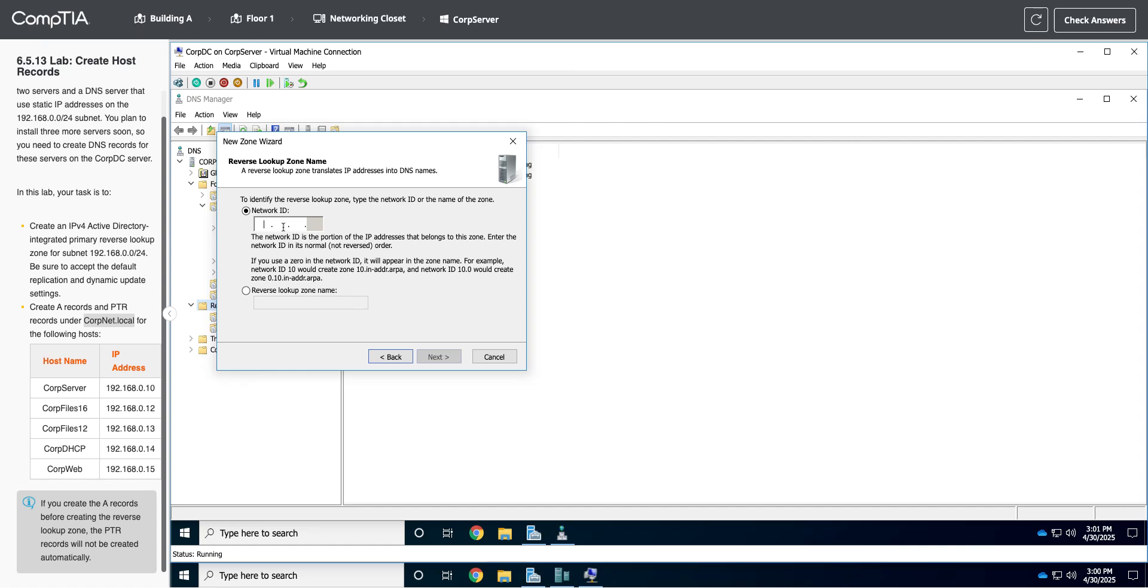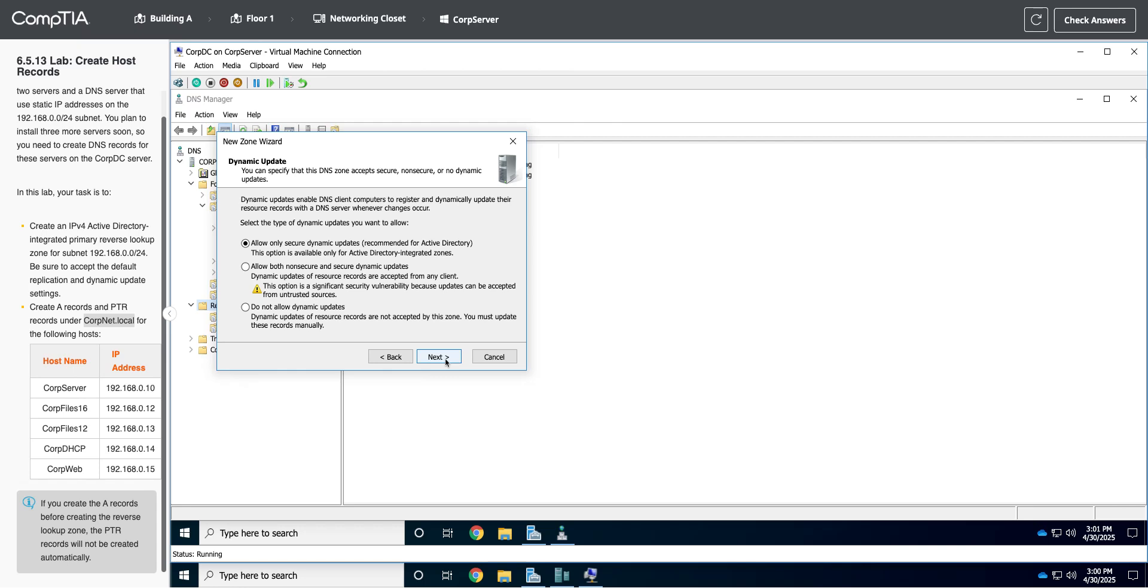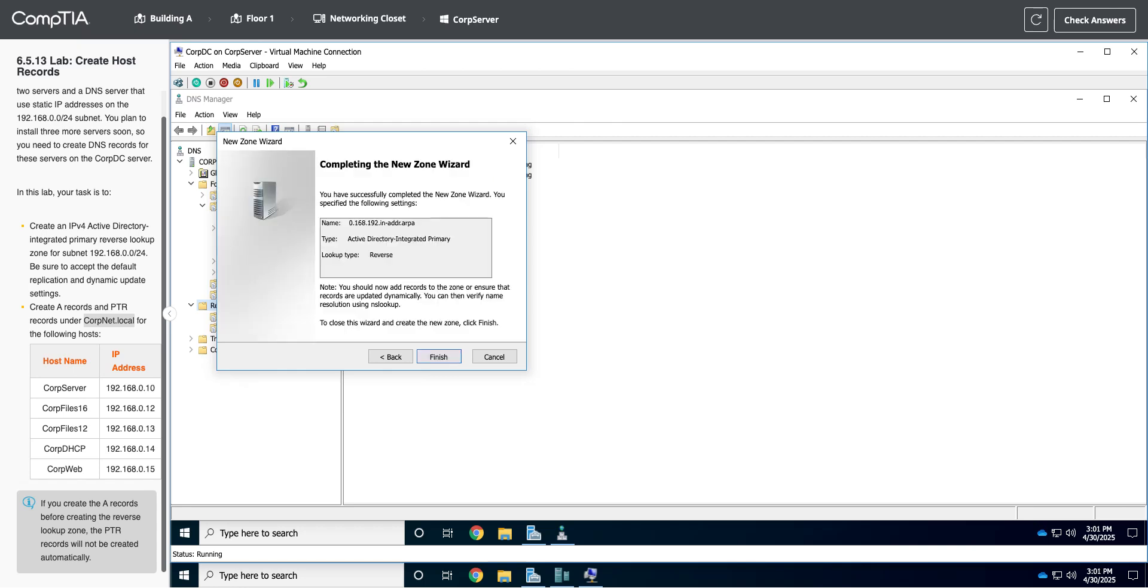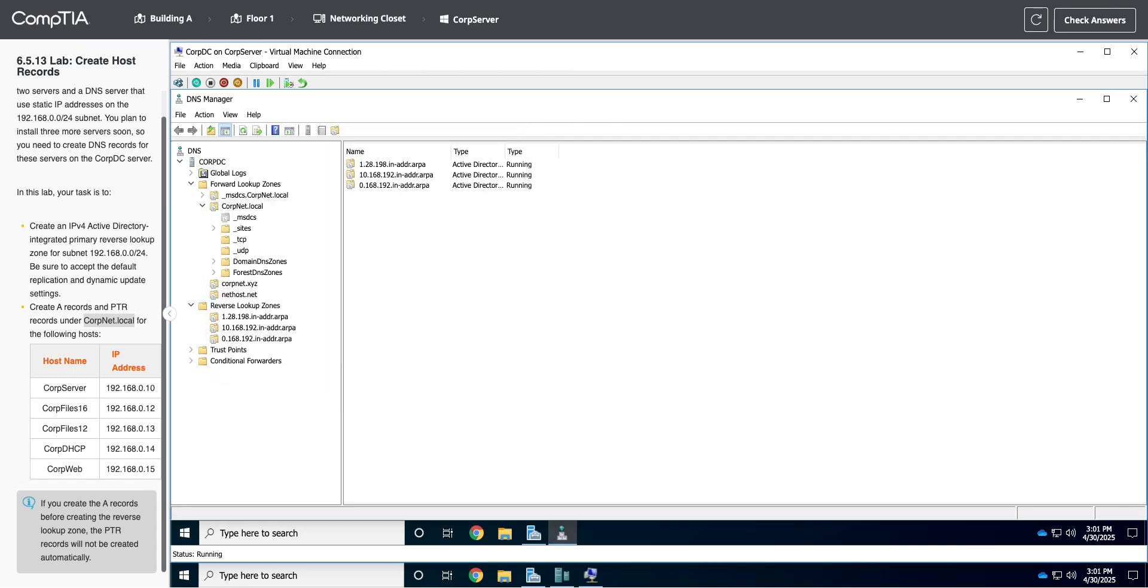So the first three octets are our network ID, 192.168.0. You notice that it is reversing that because it's a reverse lookup zone, but just type it in here and it does it for you. Next, we'll just take the defaults and finish. Okay, so now we have the reverse lookup zone.